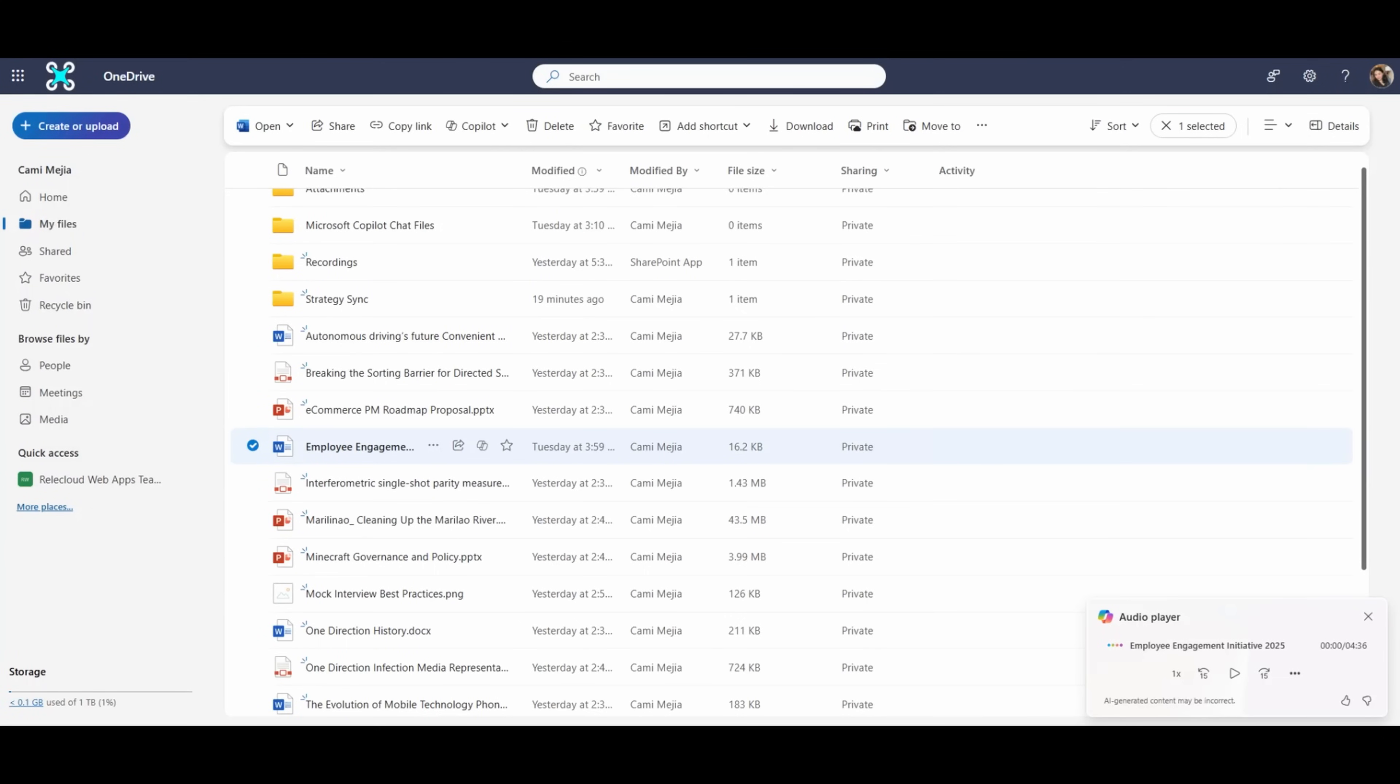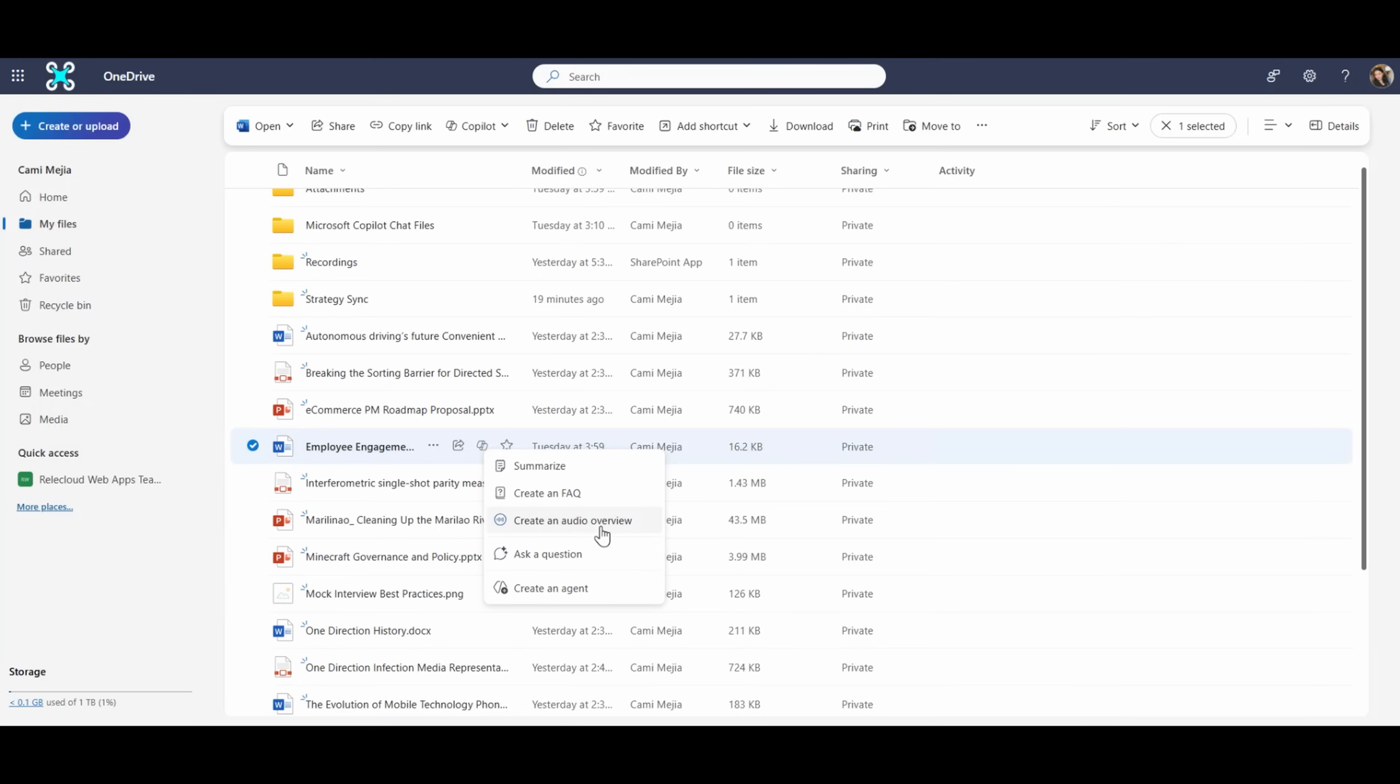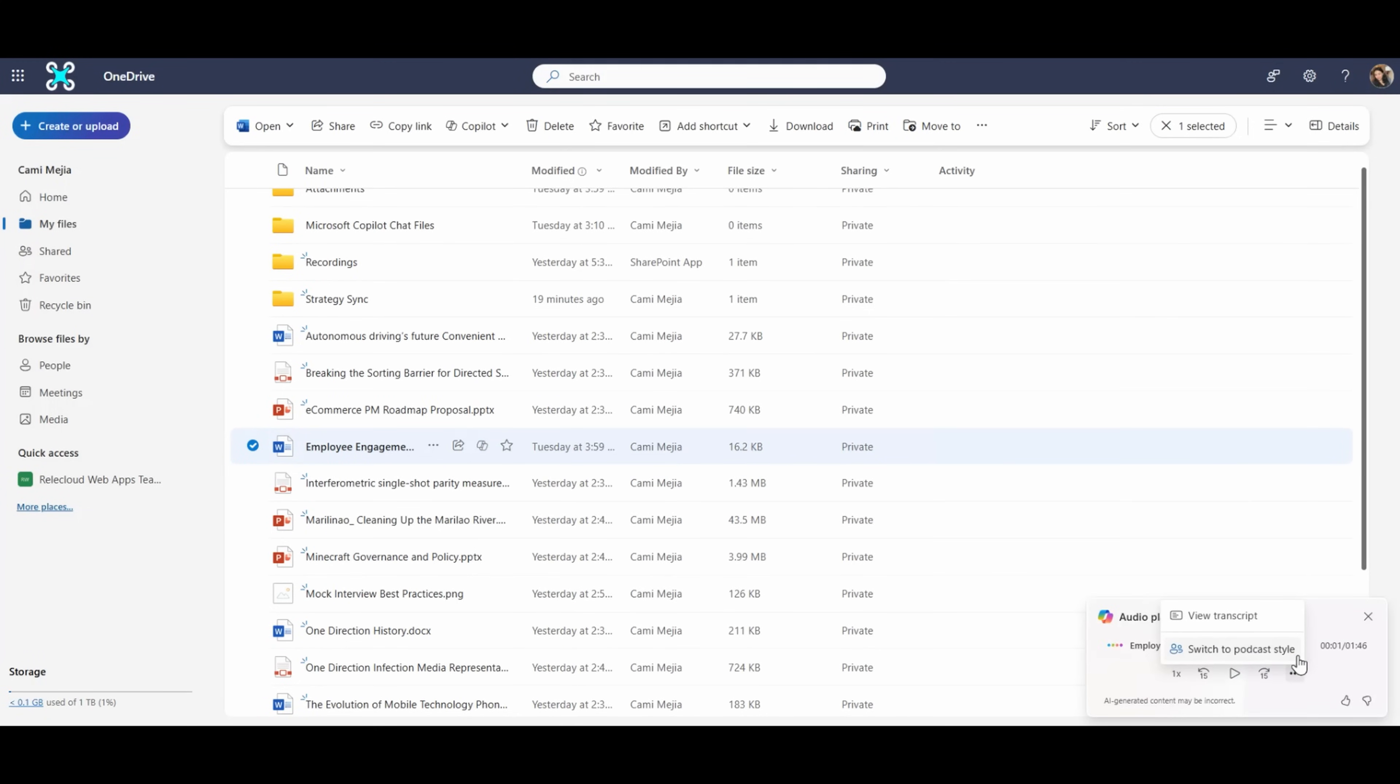Now, this feature is also available in the OneDrive web interface, where you can click the Copilot button next to a file and choose Create an Audio Overview. Now, an additional option you'll find here is the ability to switch between a summary style audio file and a longer form podcast style audio file where two virtual hosts discuss the file conversationally.